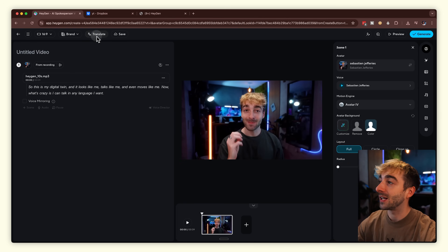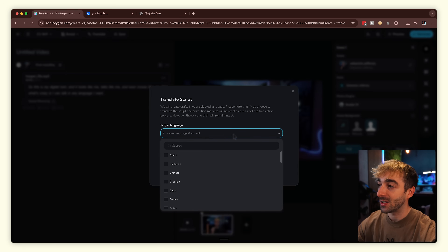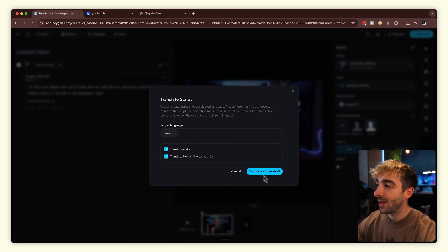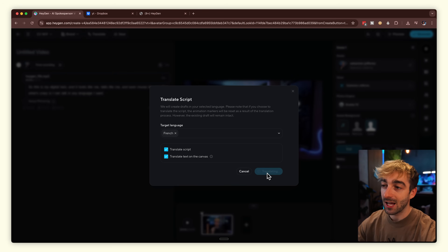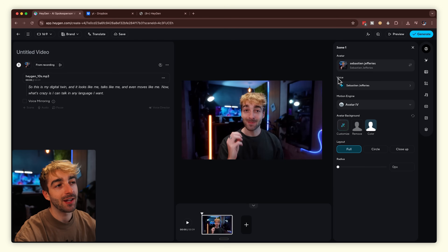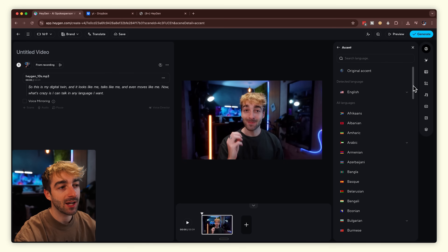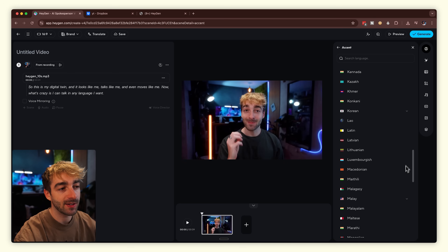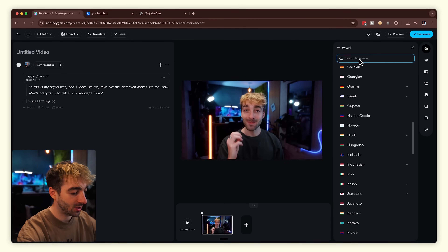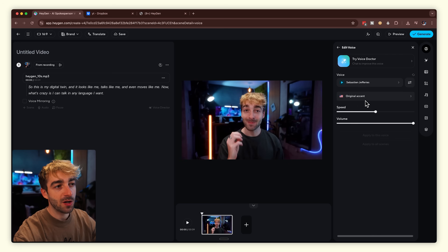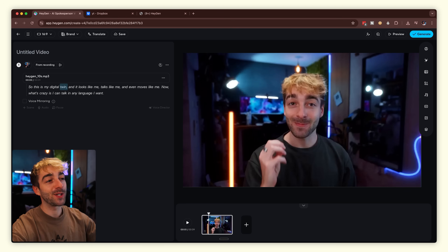I mentioned I can talk in any language — here's how. Click on translate, then select your target language. Let's say French: click that, leave translate script and translate text on canvas as is, then click translate as a new draft. Once done, click on voice. Go to voice and here you'll see your original accent plus all available languages. Type in French, click down and select French France, then your French voice will be applied.